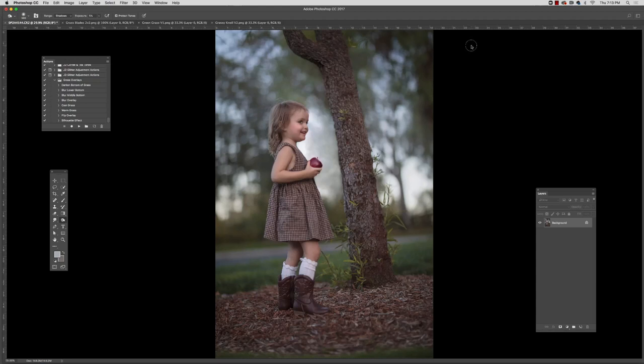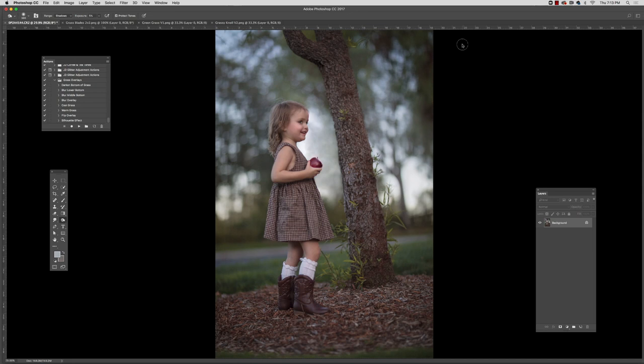Hi there. My name is Jessica Drossen, and today I'm going to show you the second part of the Grass Overlays and Brushes set. Just another thing that you can do with these, and this is in a more traditional green grassy environment.